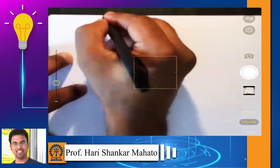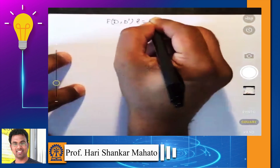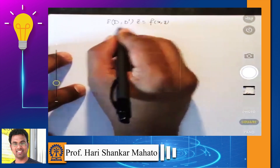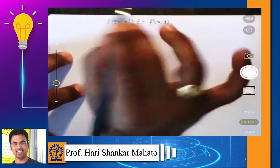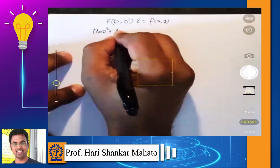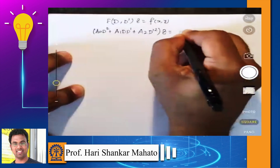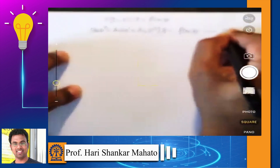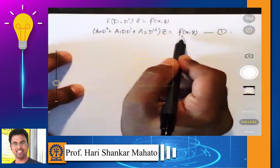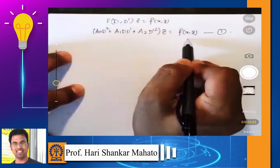We are interested in PDEs of the type f(D, D') times z equals some f(x,y). The partial differential operator may look like a₀D² plus a₁DD' plus a₂D'² times z equals f(x,y). The first step to find a general solution is to calculate the complementary function and then calculate the particular integral.